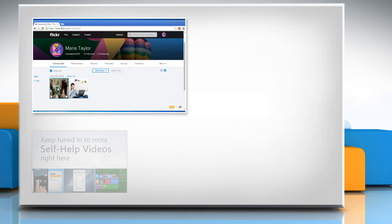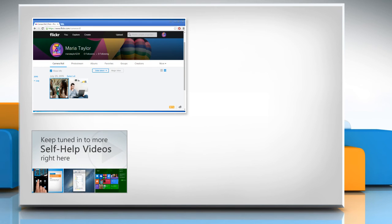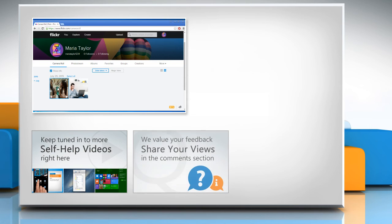Check out our iYogi channel for self-help videos on Windows, Mac, Smartphones, Security, Social Media and much more. Have something to ask or share? Pen it down in the comments.